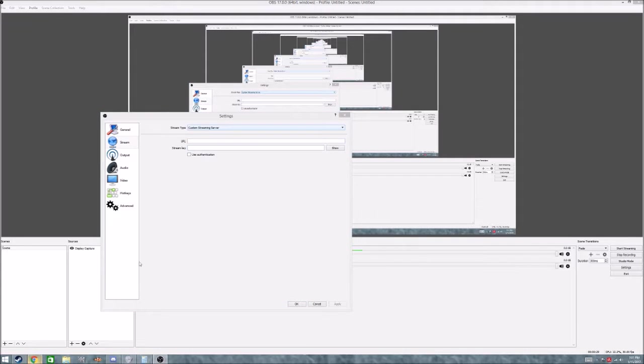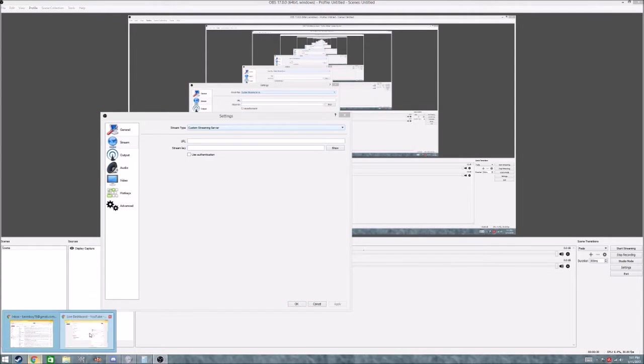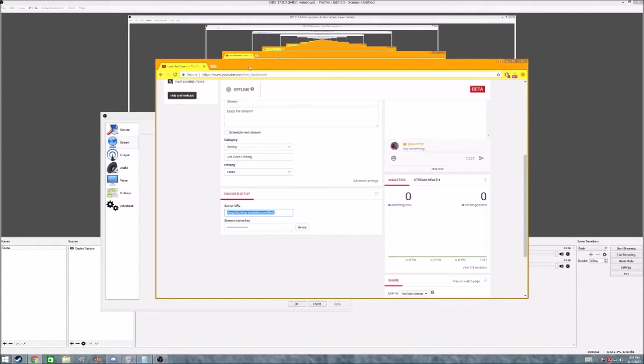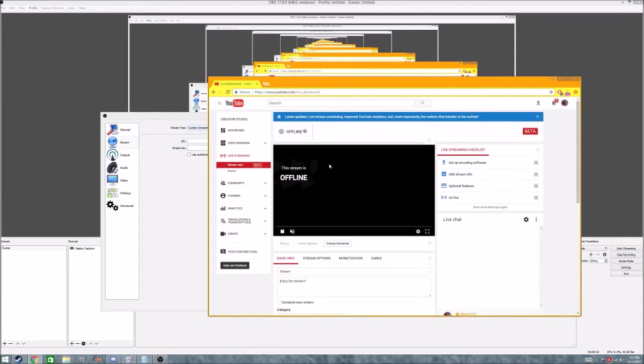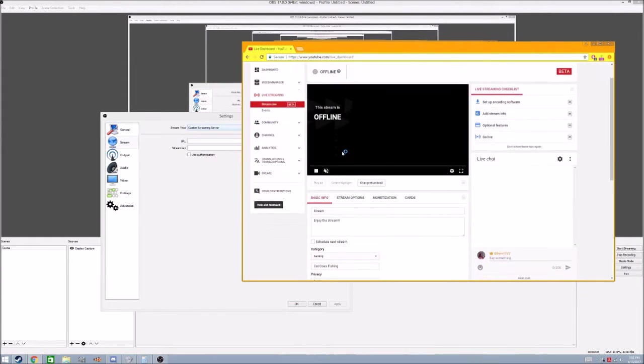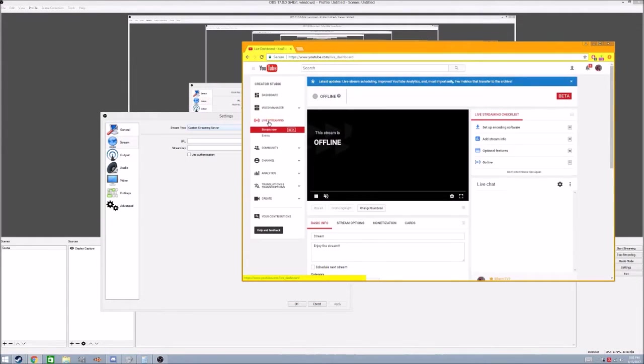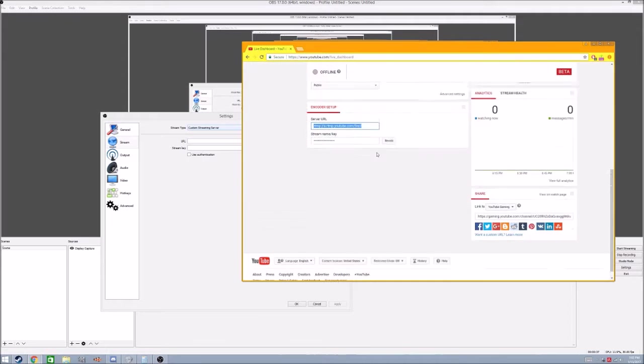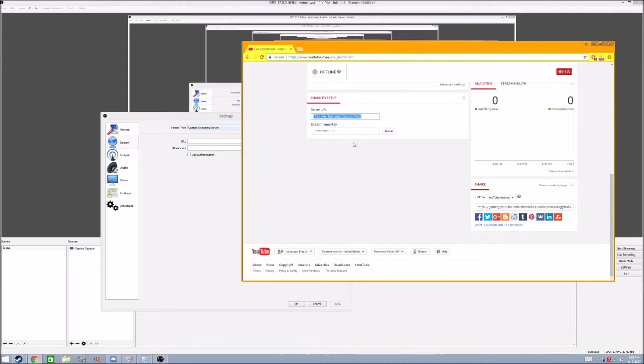To get those, you're going to want to go to your Creator Studio on your channel, go to the live streaming tab, scroll all the way down, and get the server URL,